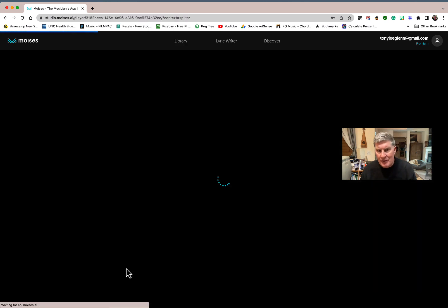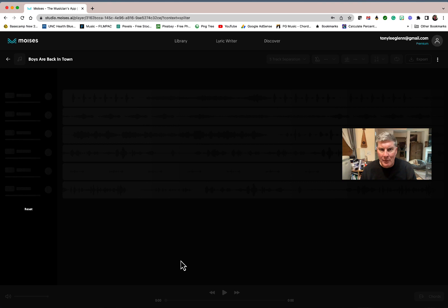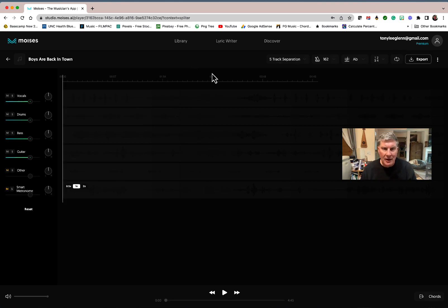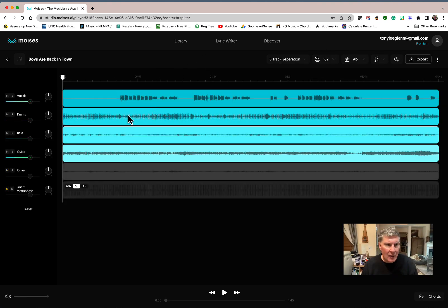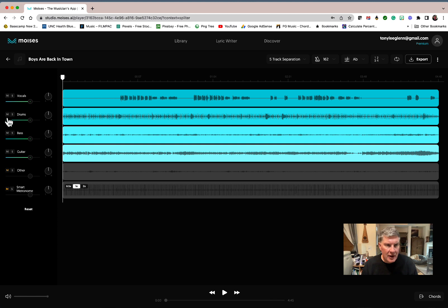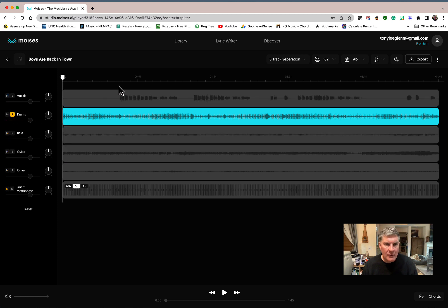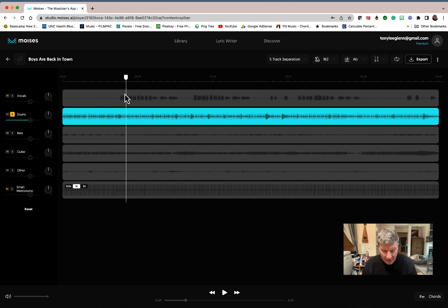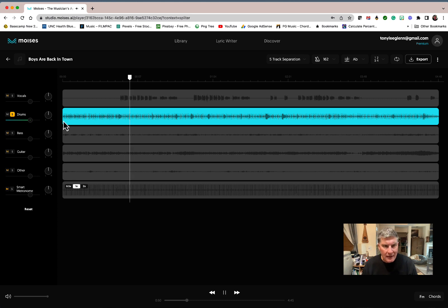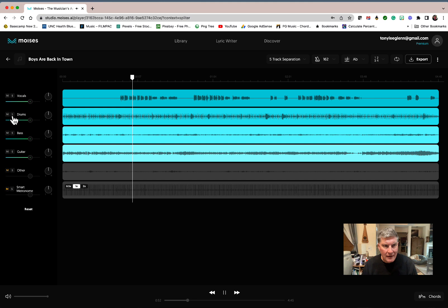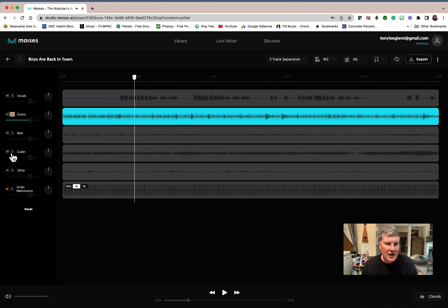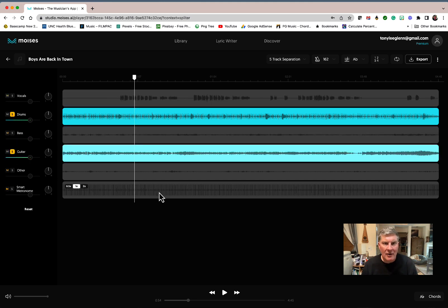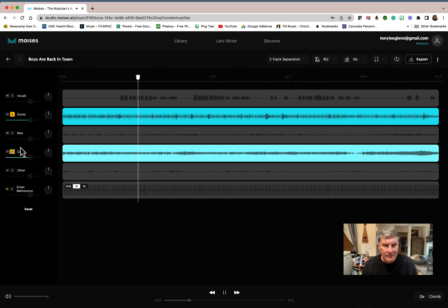Let's do just a bit of Boys Are Back in Town, just a second or two of it. So if I wanted to just hear the drums on that song, I could solo the drums and play along with them. Here we go. So there you go. Crazy, isn't it? If I want to just hear the drums and the guitars... Insane.